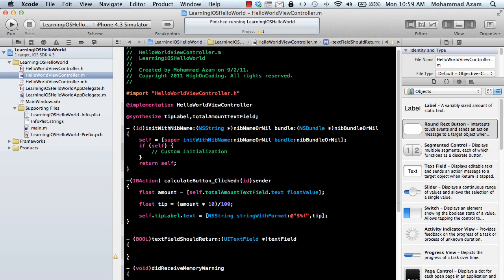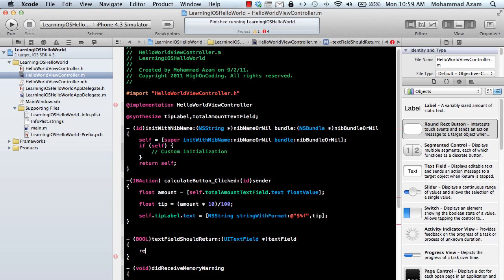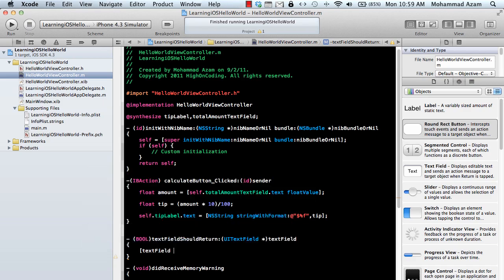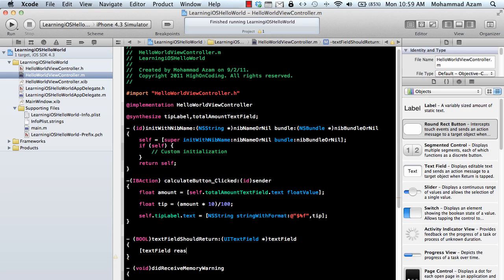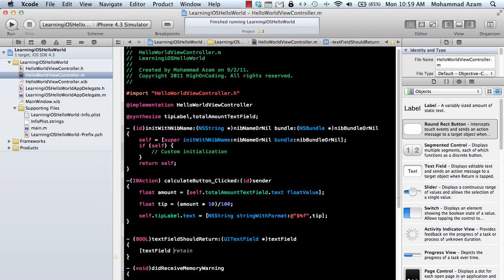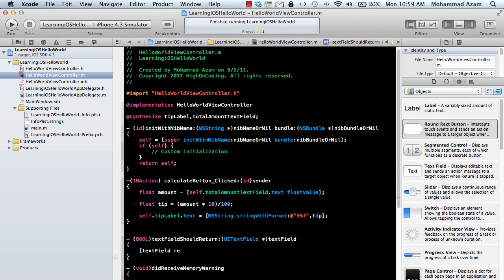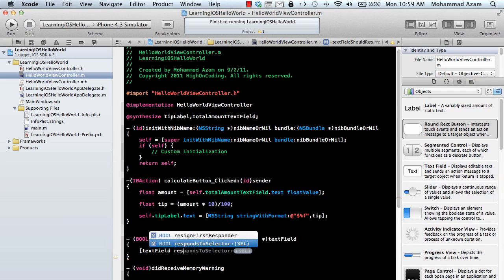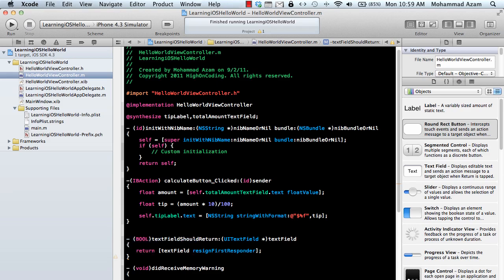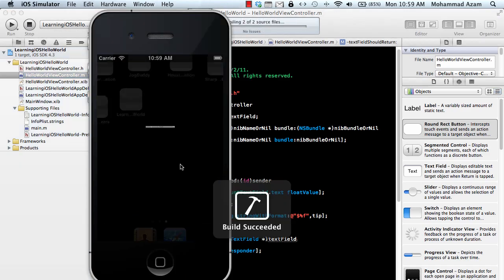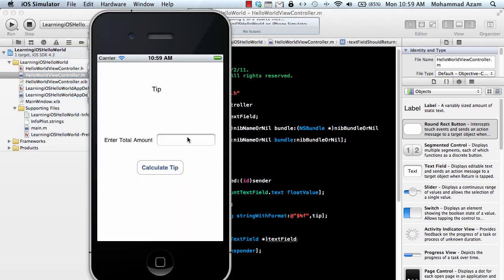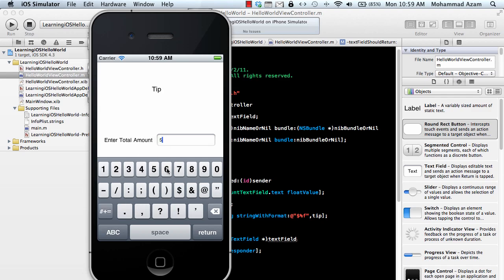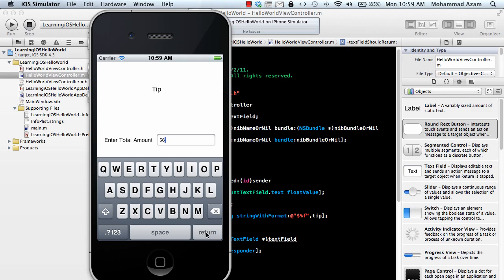I'm just going to go over here. So I just implemented this particular delegate, textFieldShouldReturn, and this is basically when you press the return key on the keyboard. I'm just going to say textField resignFirstResponder, so it will resign to the first responder, and we're just going to return this. Let's actually go and run this and see what happens. I click over here, I go to this one, and I say return. So nothing actually happened.